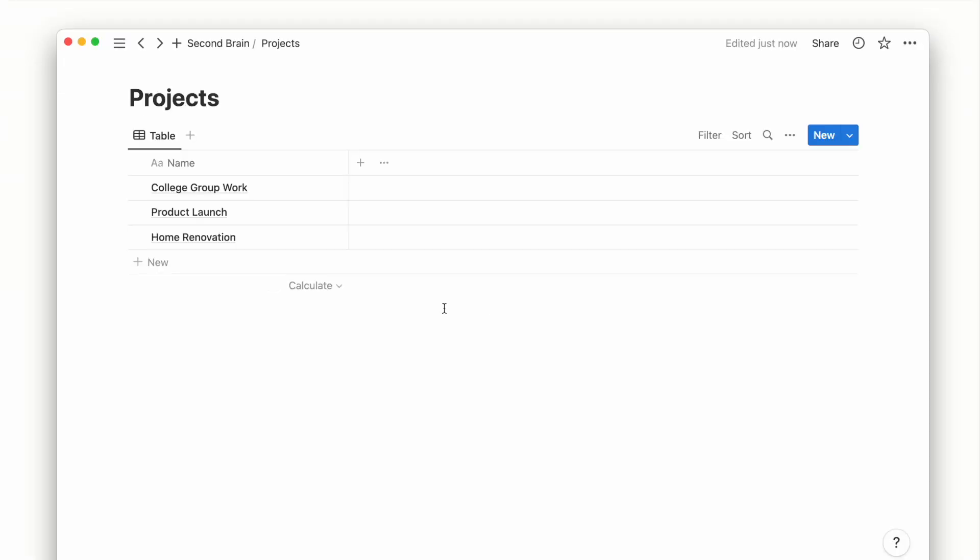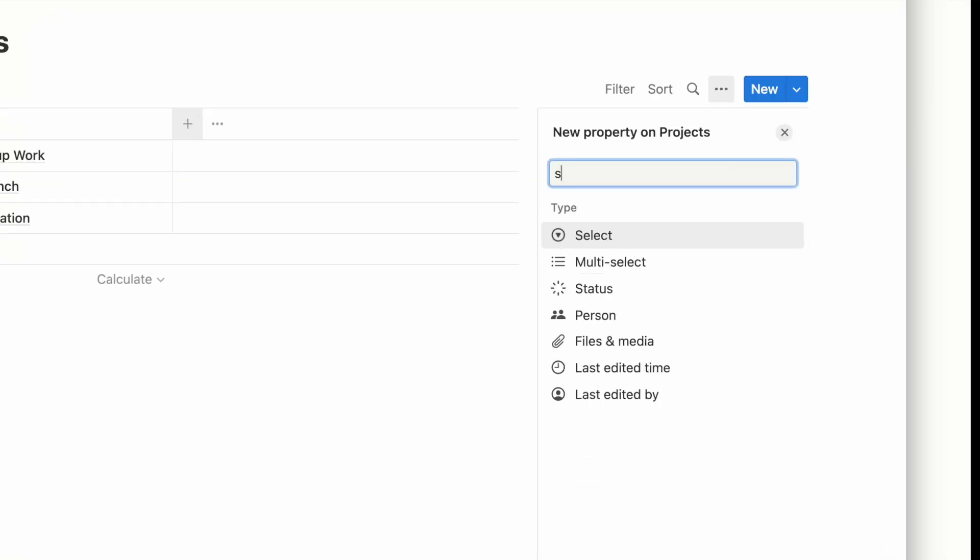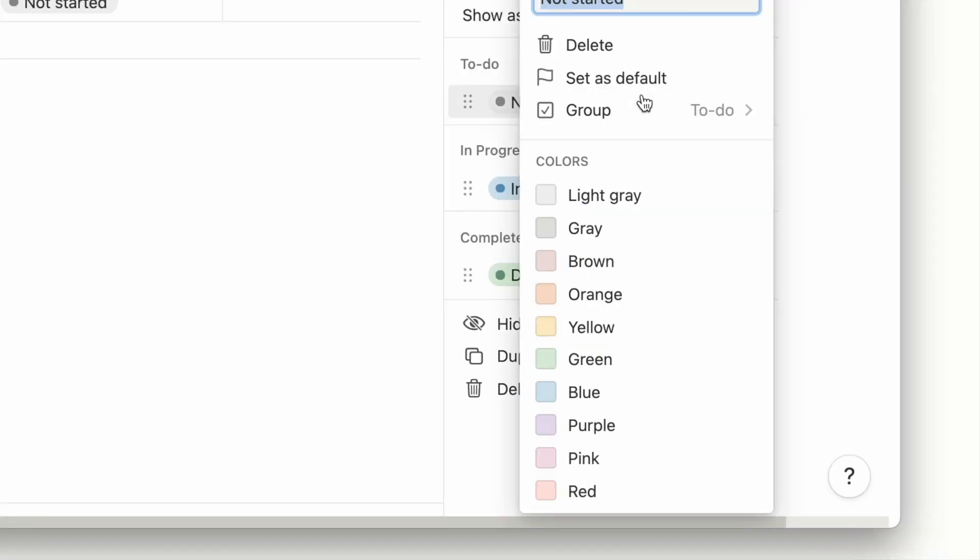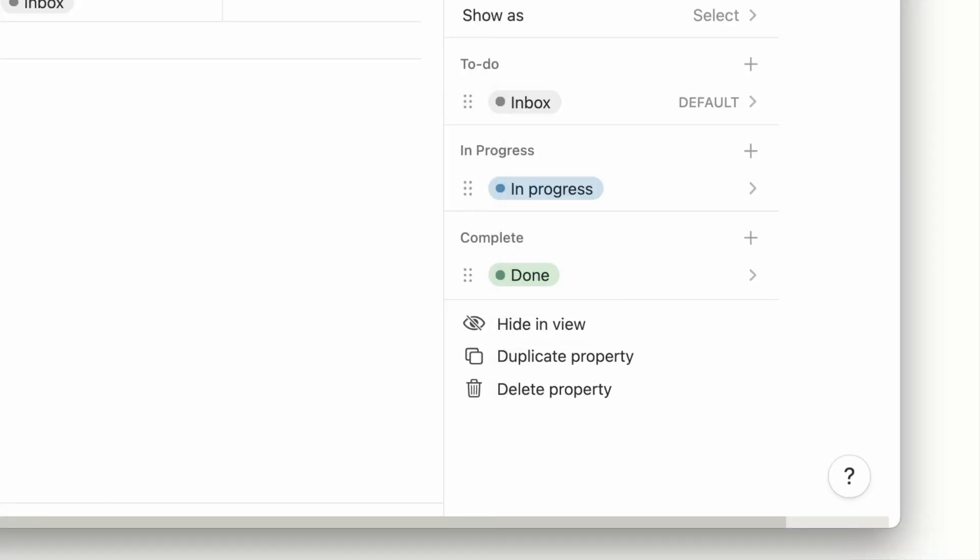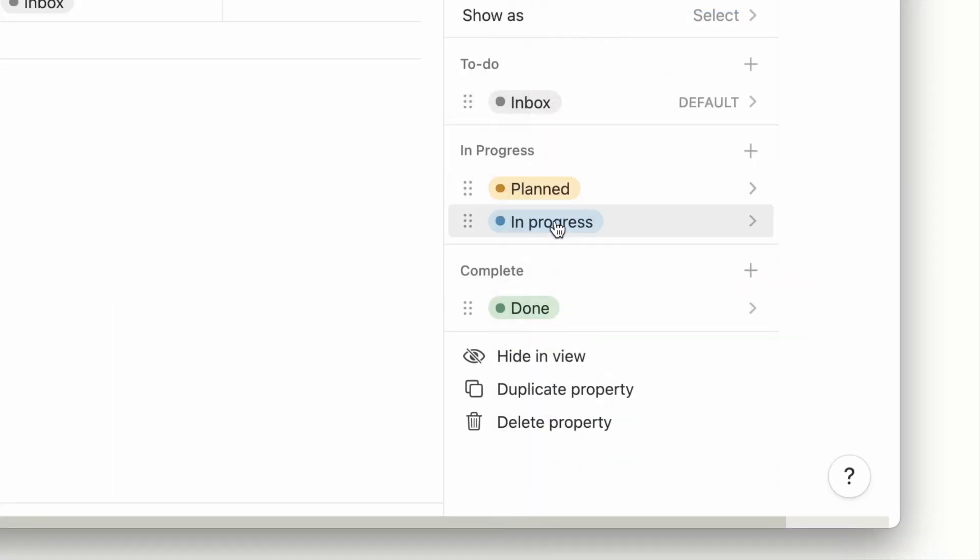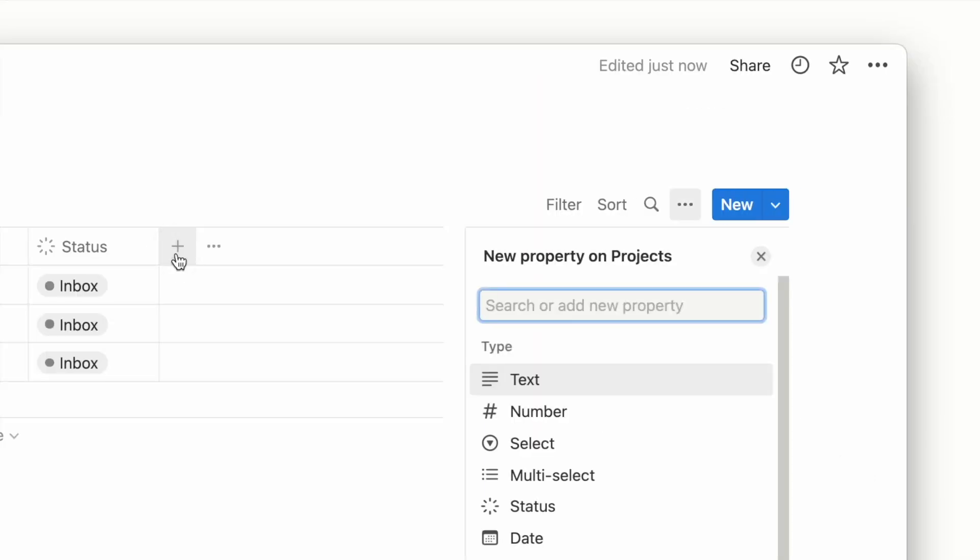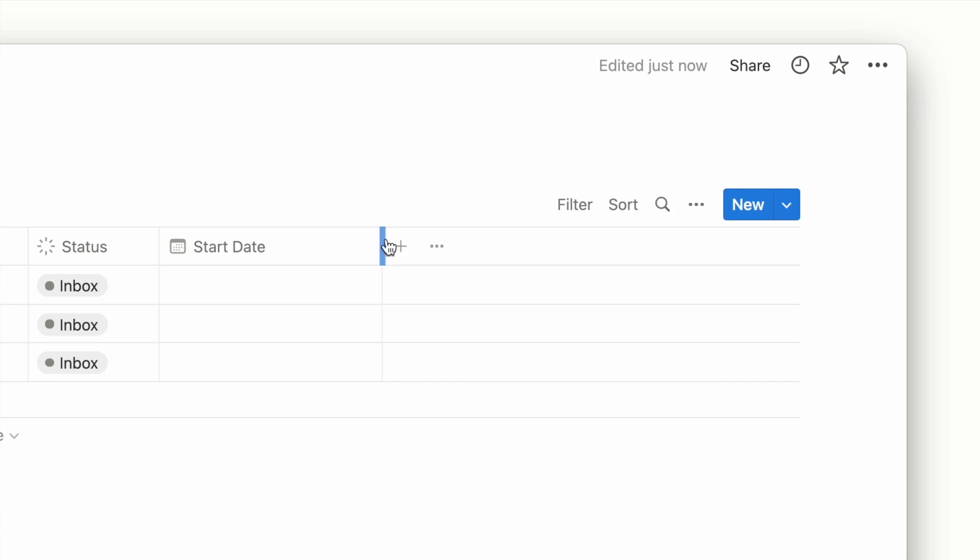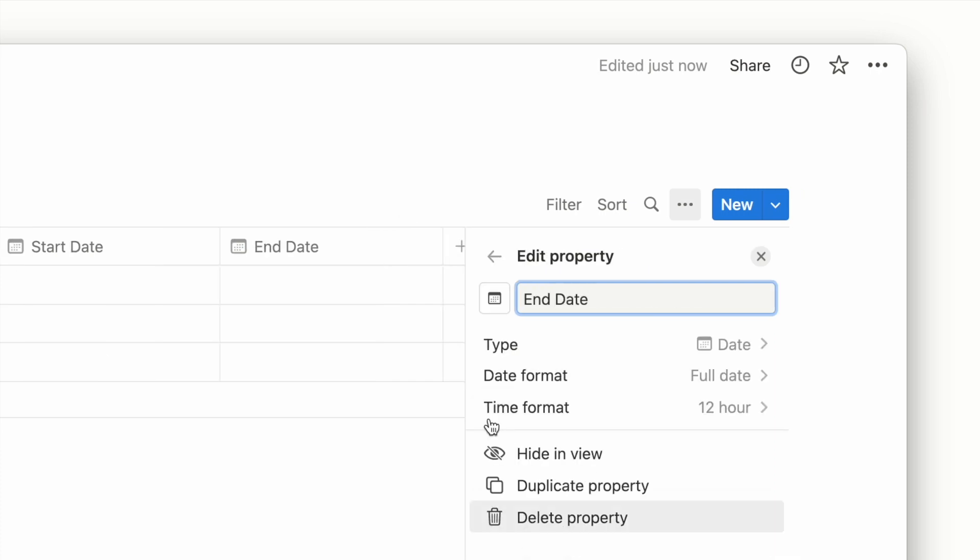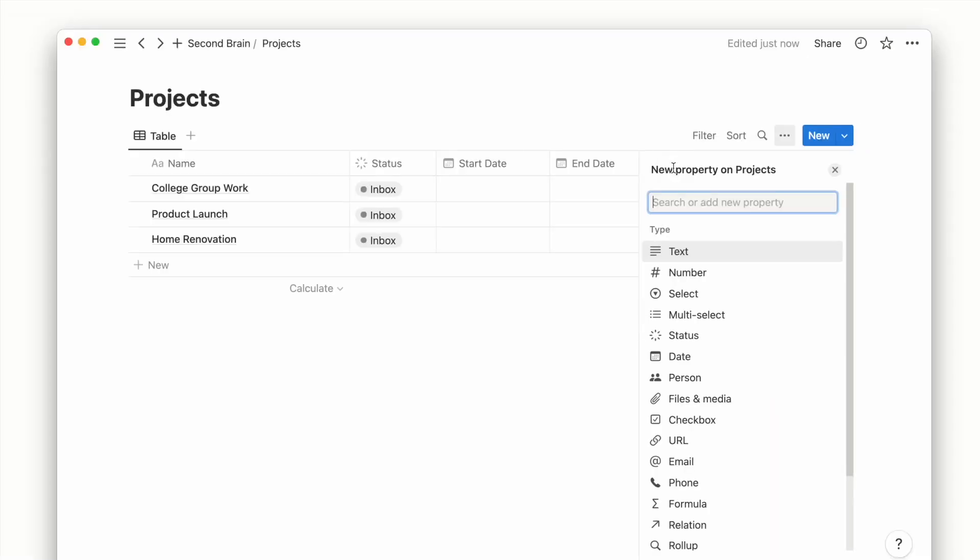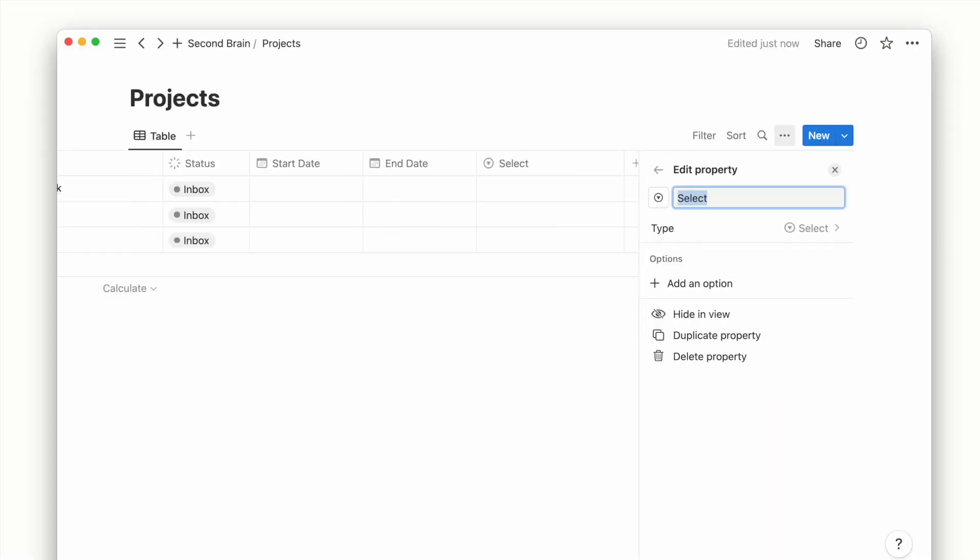We'll add a few properties to track our work and life projects before making the relation to our areas database. Starting with a status property to track our project from idea to completion. You can customize and create as many options you need. Next will be start date and end date of the project. And then a select property for priority level.